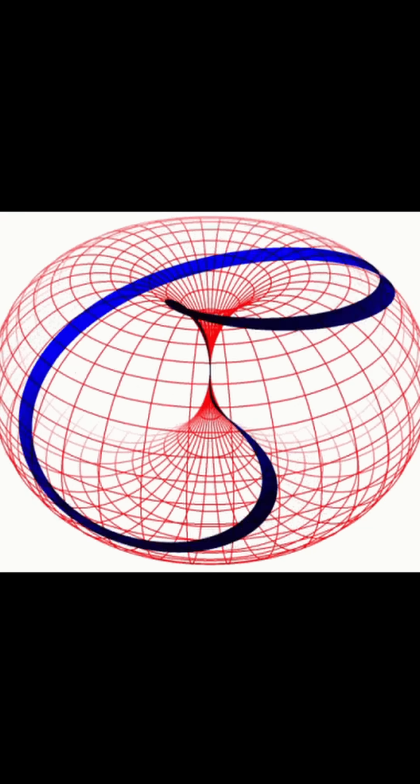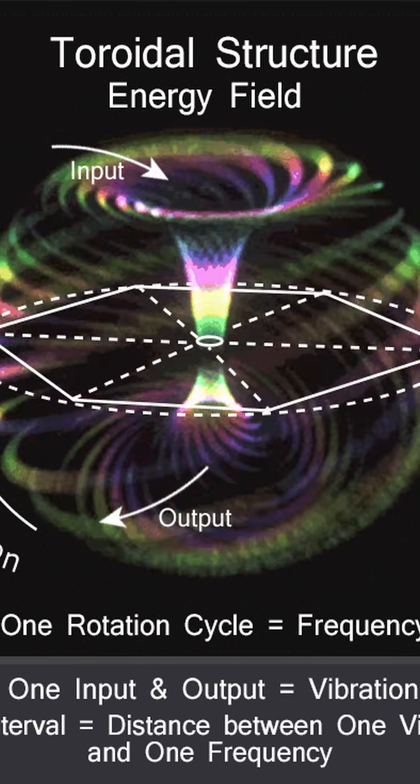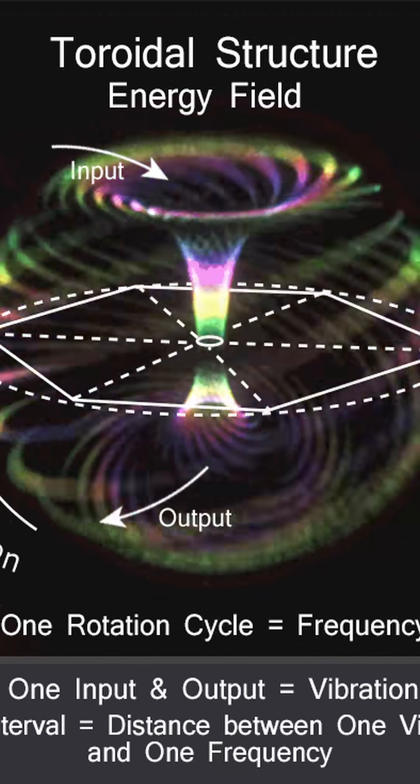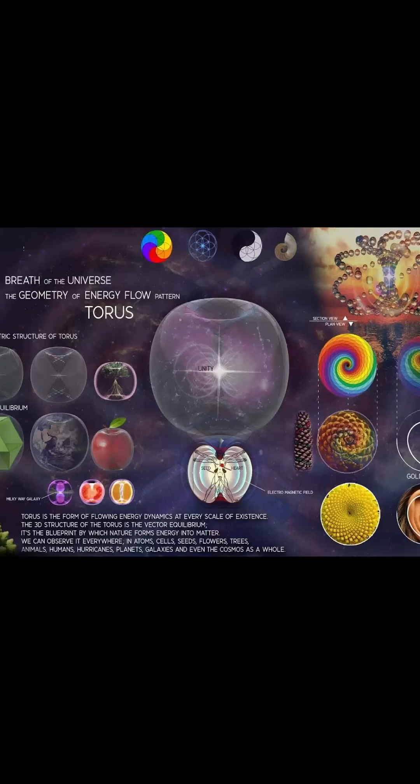A torus demonstrates the continuous motion of energy flowing in through one end, circulating around the center, and then flowing out the other side. This creates a self-contained field that operates independently while also interacting with other energetic fields.